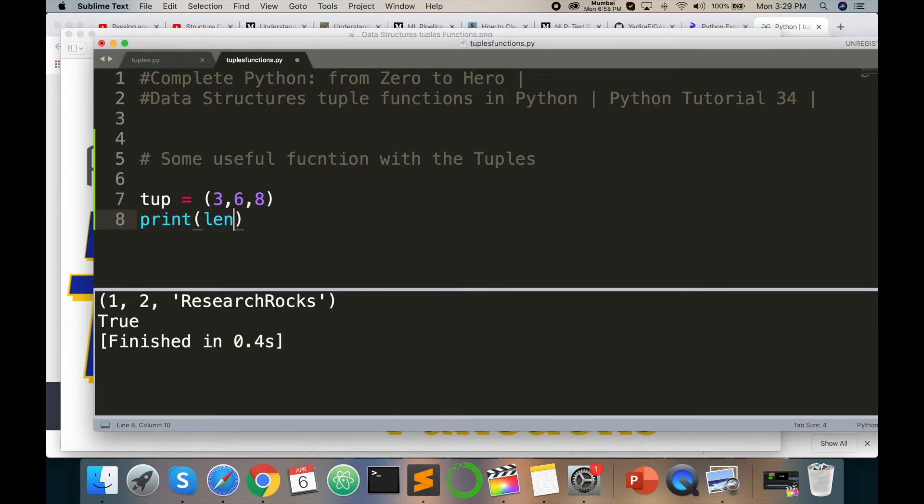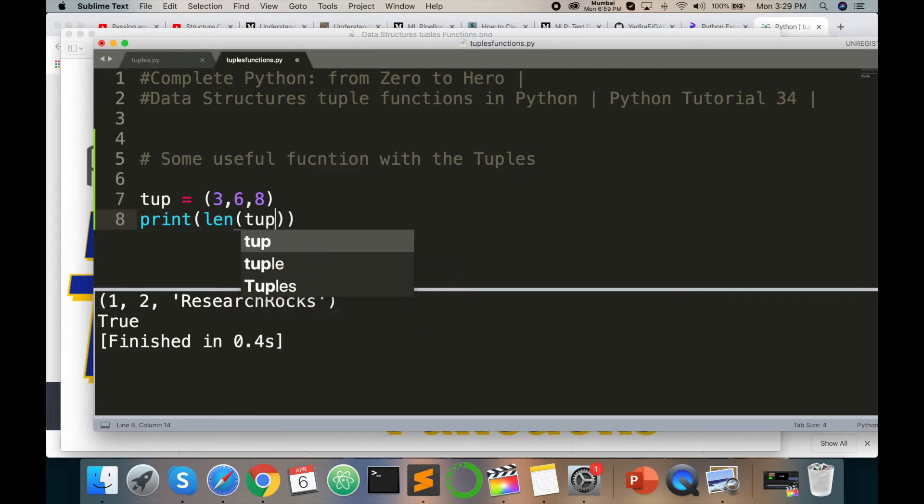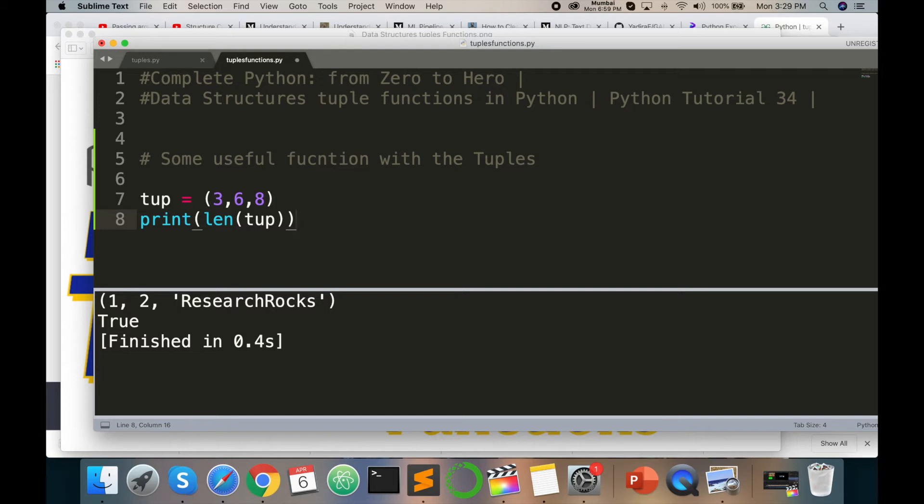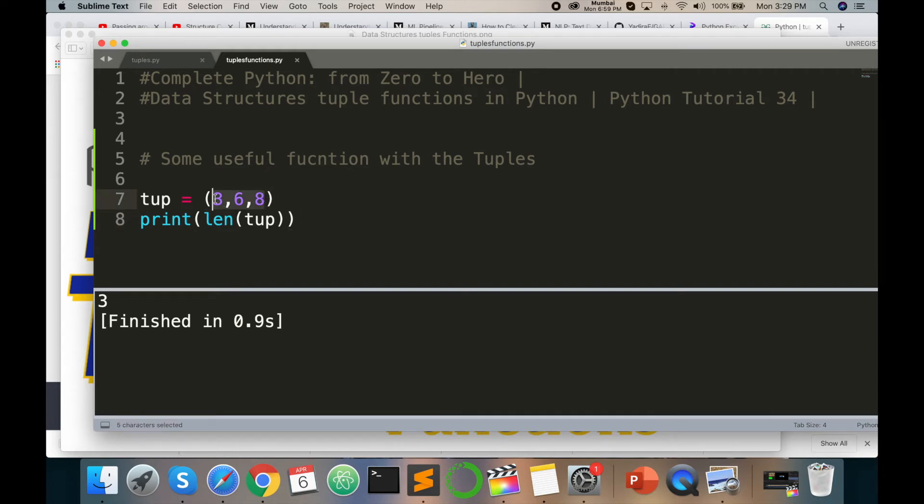What is the length of this tuple function? You can have multiple tuples like tuple 1, tuple 2, any kind of functions, and check what is the exact length. Let's check it out with command B. This tuple size is 4 because of the numbers there: 3, 6, 8.